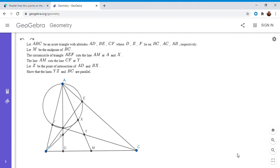Hi everyone, it's Michael. I have another very beautiful problem for you today. This one is from the Cono Sur Math Olympiad — I think it's somewhere in South America. It was from 2007, and I found it on the Art of Problem Solving Forum.